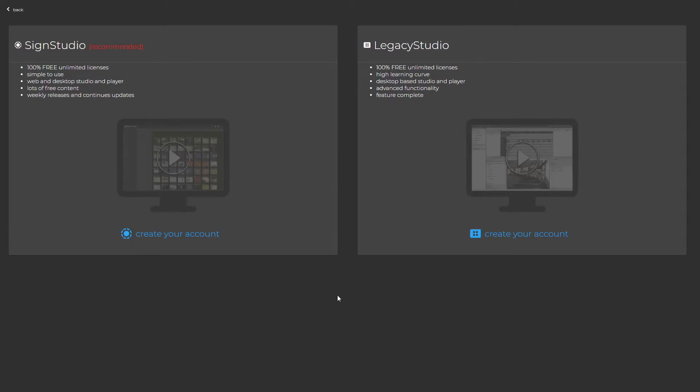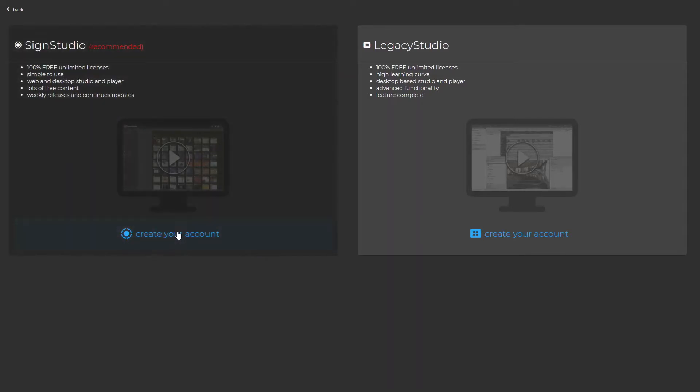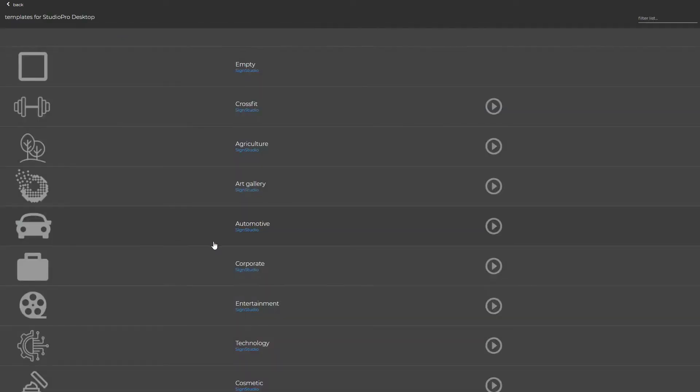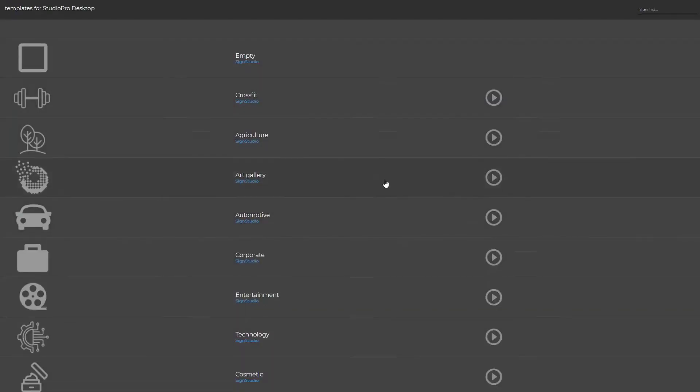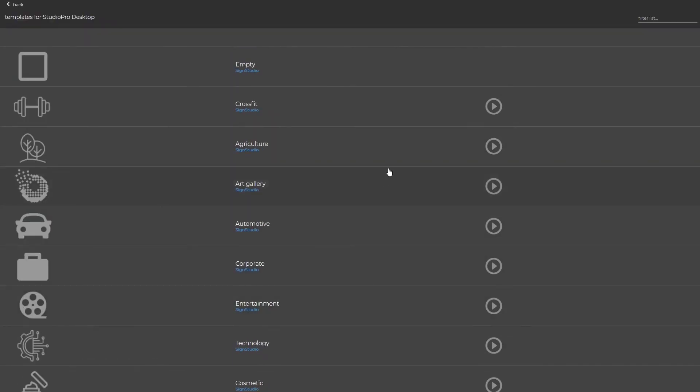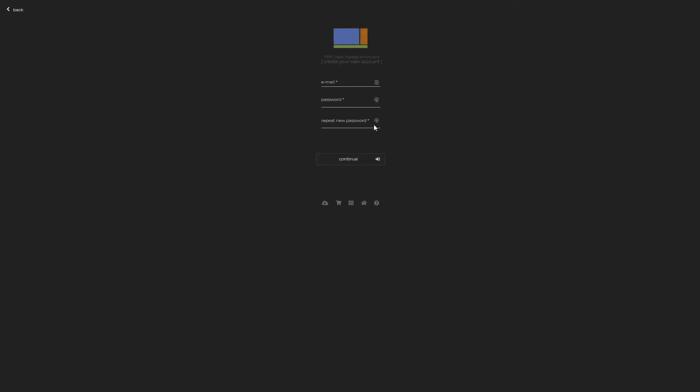First thing, let's go ahead and create your free account. Select your template, provide your email and password, and click continue.